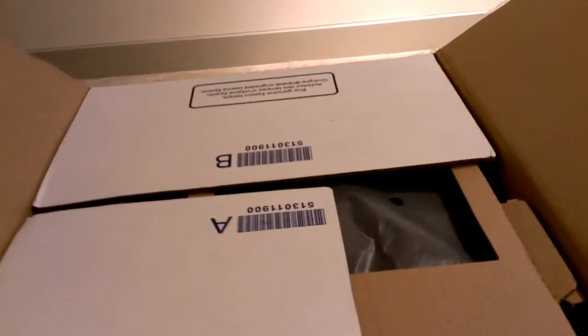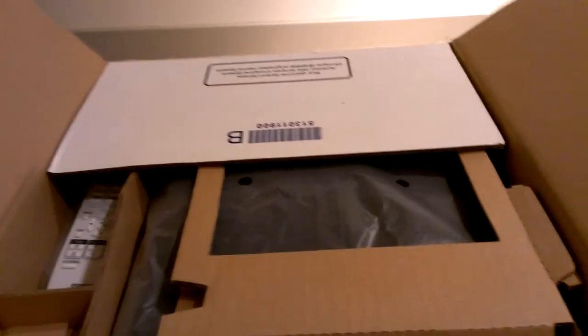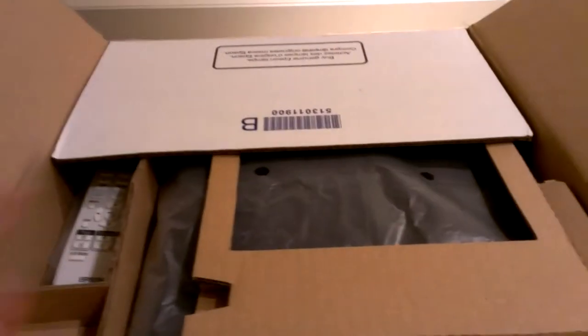Alright, so this is the first unboxing. I just got my X-Acto knife. I just cut the tape. That way everything is opened the way it's intended.